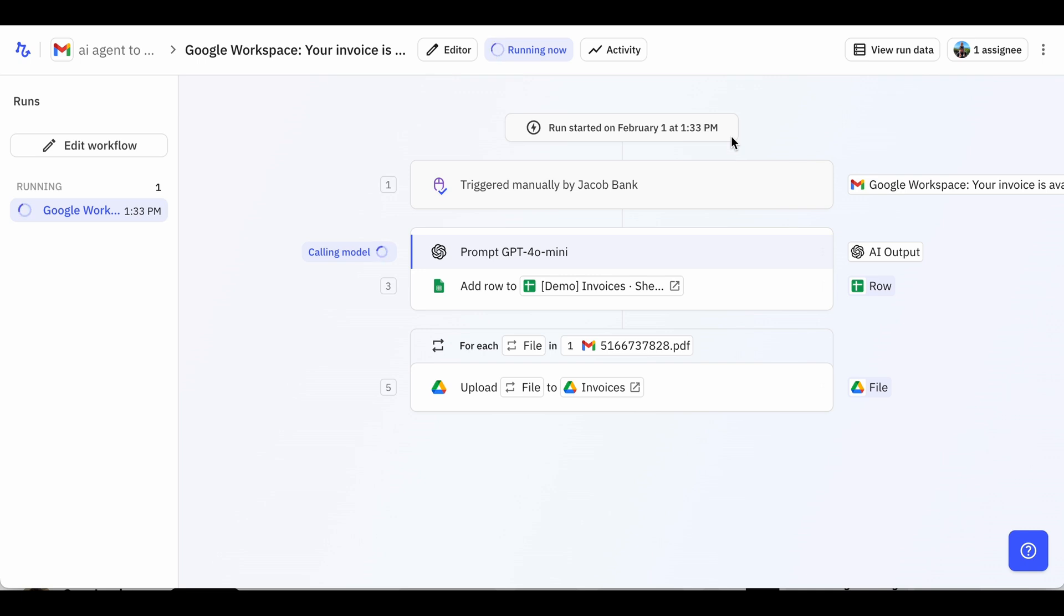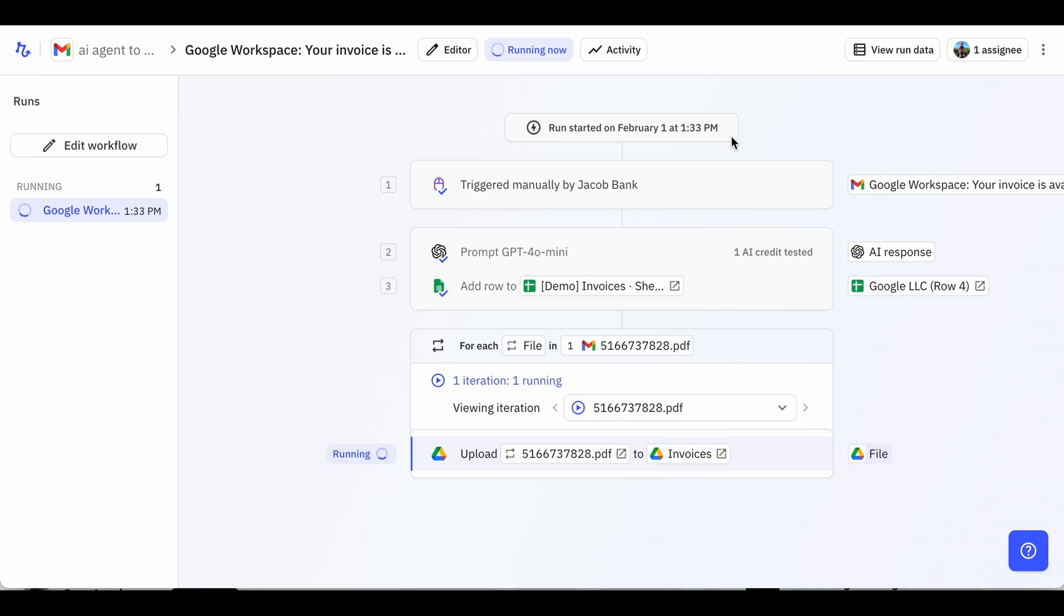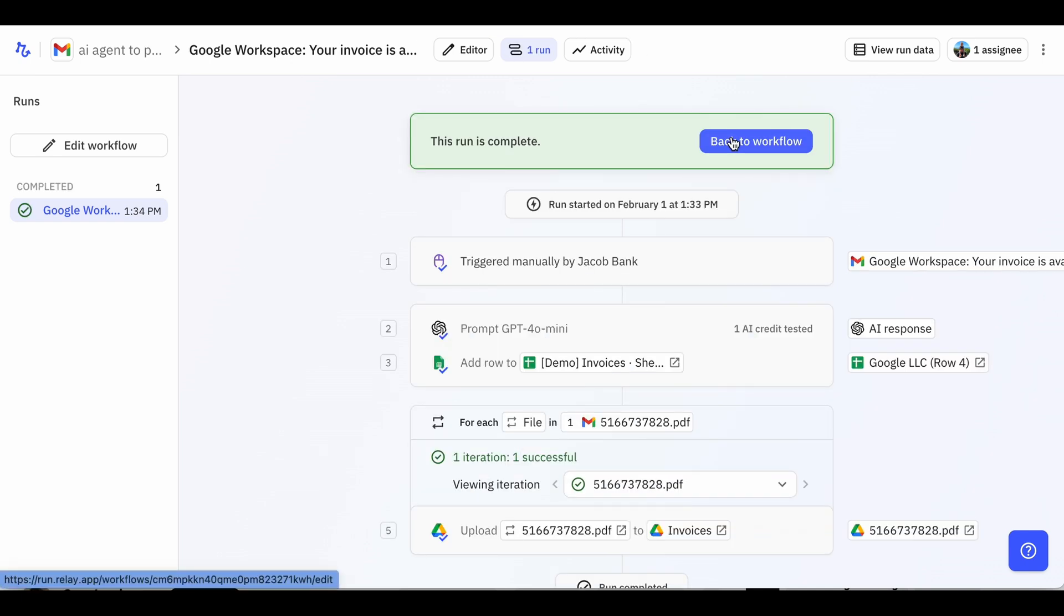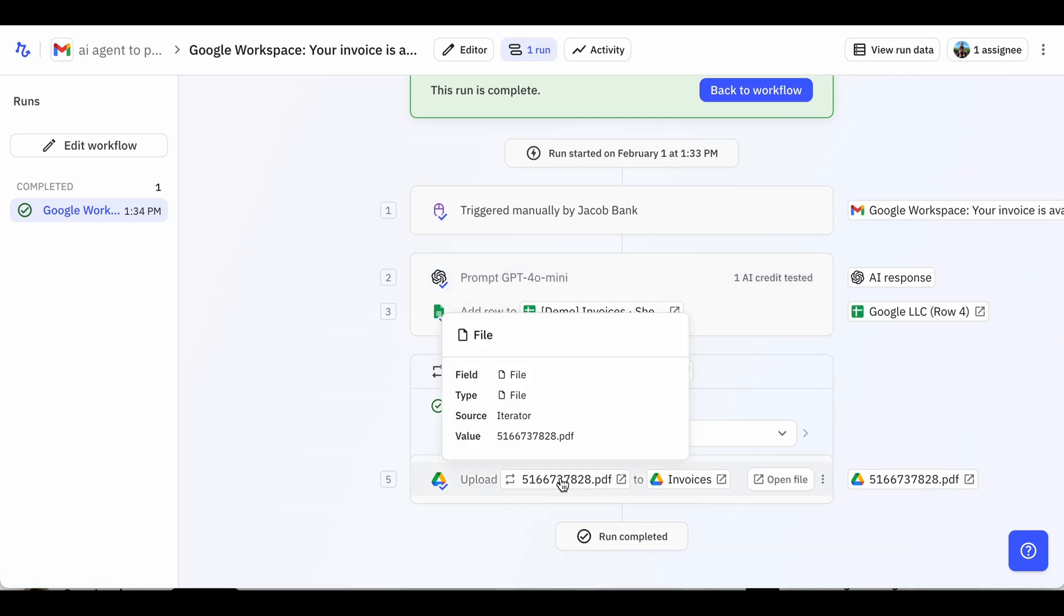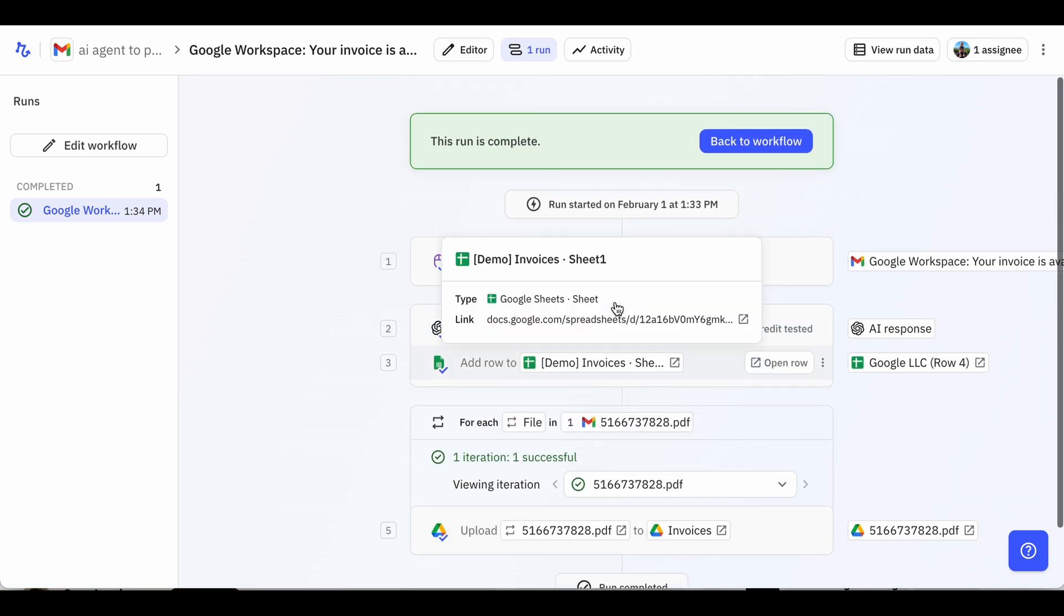Once the AI is finished, it will quickly add a row to the spreadsheet and upload the attachments to the invoices folder in Google Drive. And that's it! Now, the data is in our spreadsheet and the file is saved in Drive.